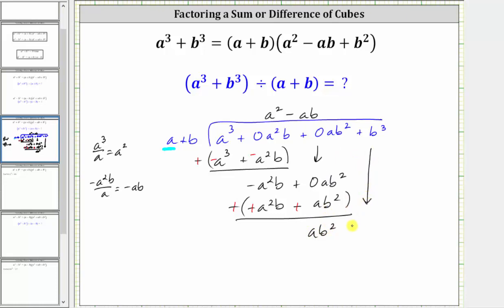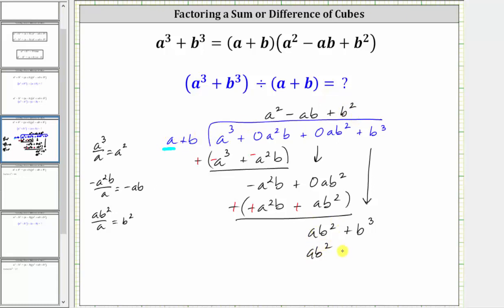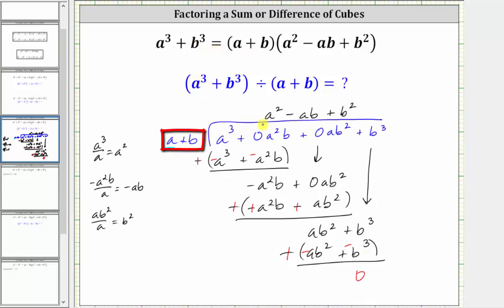We bring down the last term and repeat the process one more time. We need to determine what times a is equal to ab squared. Dividing ab squared by a gives us b squared — the next term in the quotient. Multiplying b squared by a plus b: b squared times a is ab squared, and b squared times b is b cubed. We subtract by adding the opposite, and we have a remainder of zero. So because the remainder is zero, we know a plus b is a factor of a cubed plus b cubed, and since the quotient is a squared minus ab plus b squared, we now know that (a + b)(a² − ab + b²) = a³ + b³, giving us the sum of cubes factoring formula.